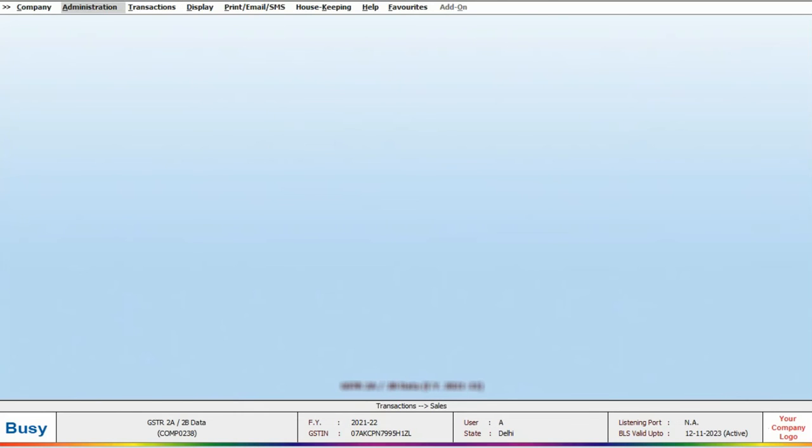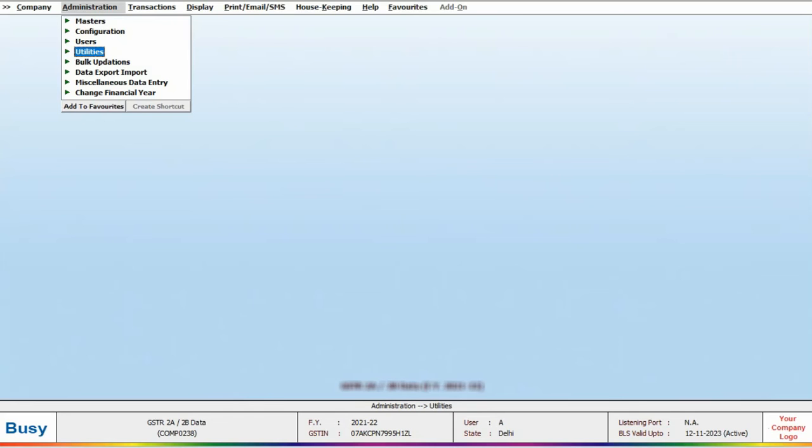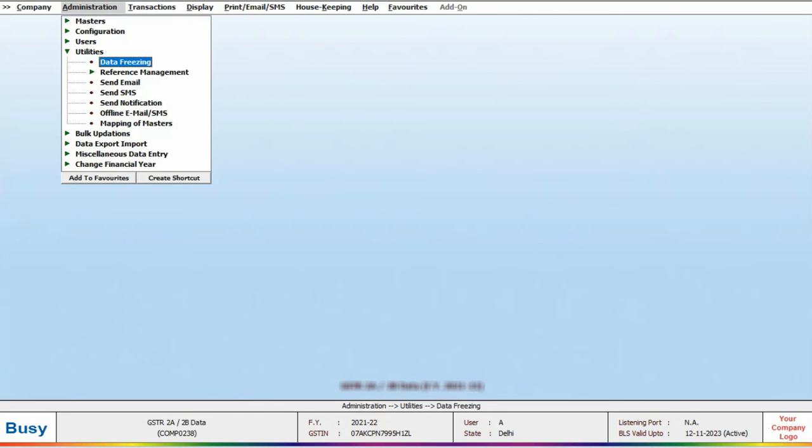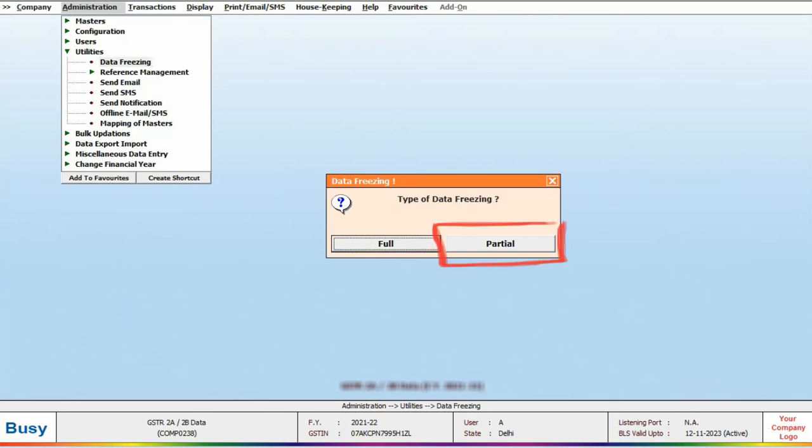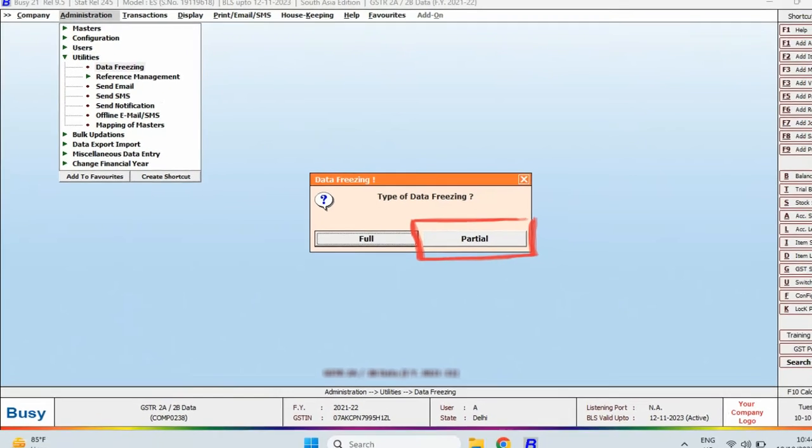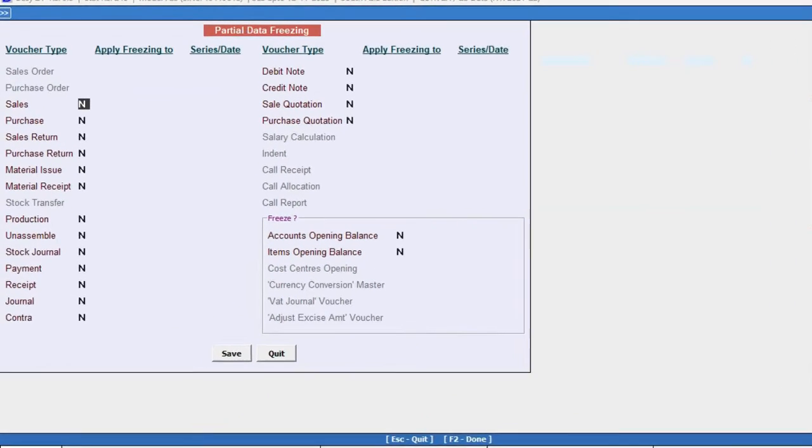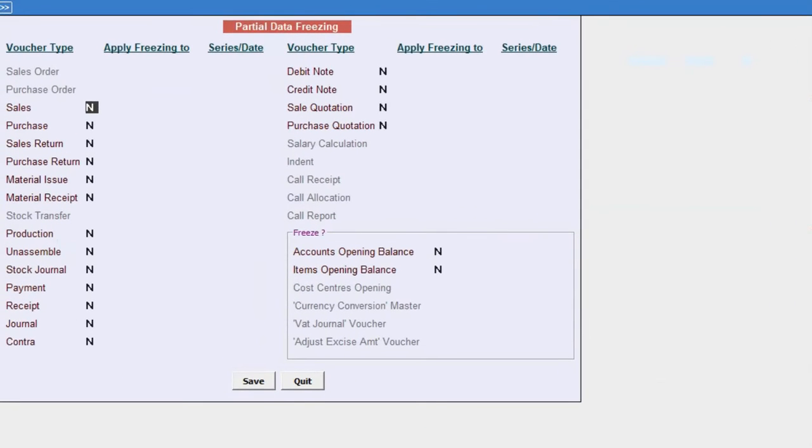Next, let's explore Partial Data Freezing. In the Utilities section, under Data Freezing, select Partial. Here you have the option to freeze various types of voucher types separately.